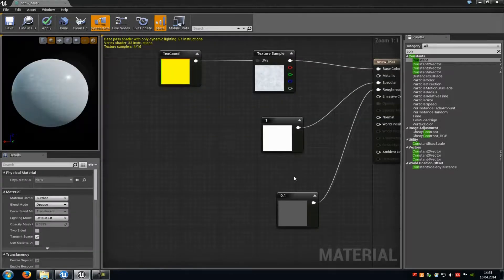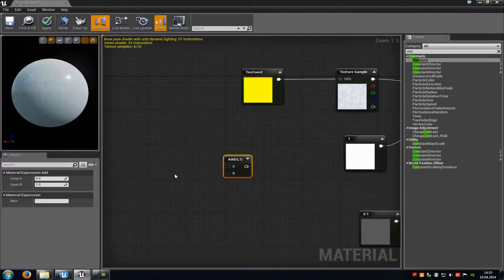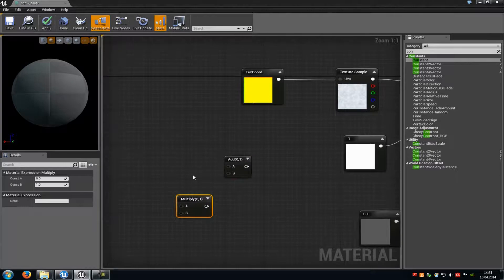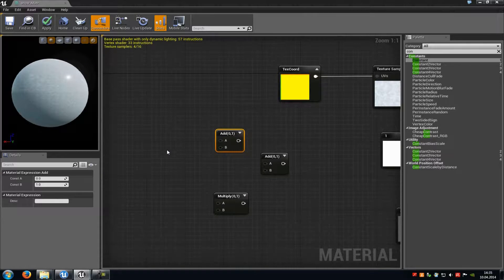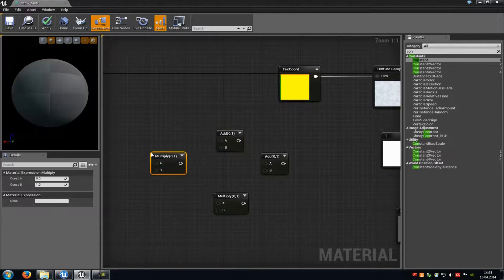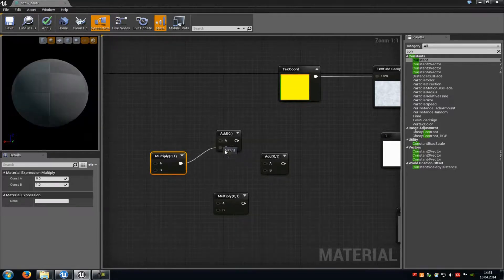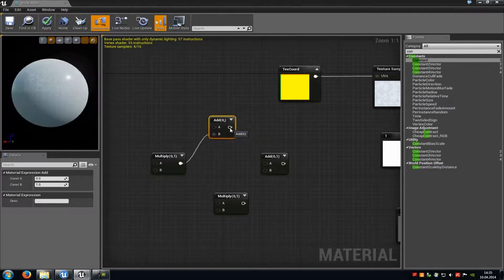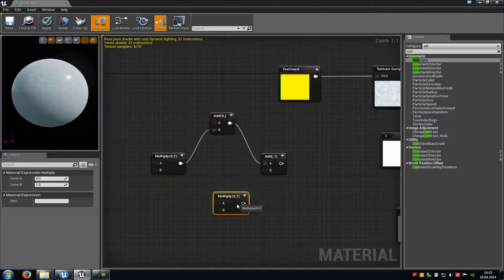Now we come to the normal map part. We have to add an Add node — press A and left mouse button. Then add a Multiply — M and left mouse button. Then add another Add — A and left mouse button — and another Multiply — M and left mouse button. Connect the second Multiply with B of the second Add, and the second Add with A of the first Add. Then connect the first Multiply with B of the first Add.